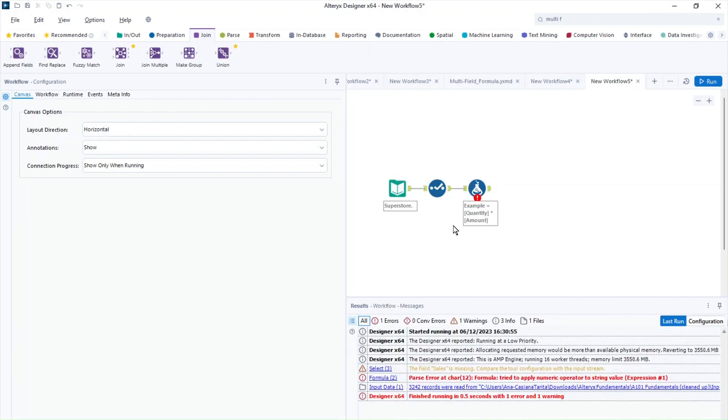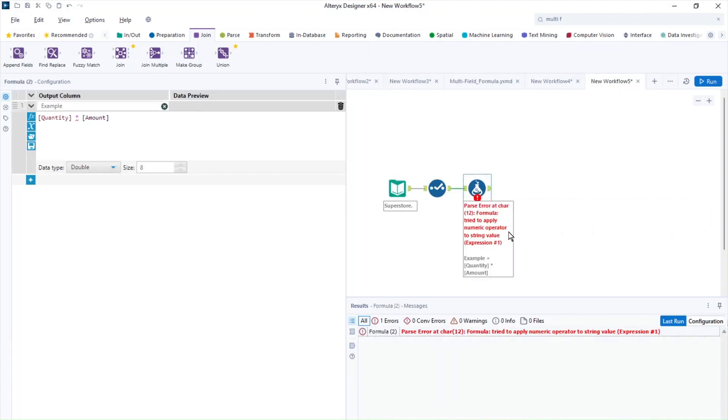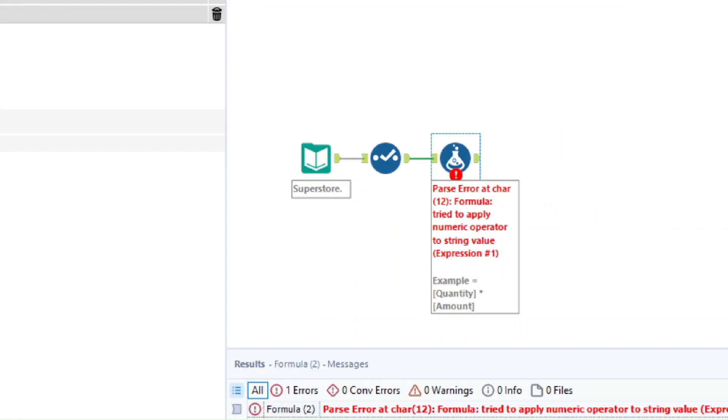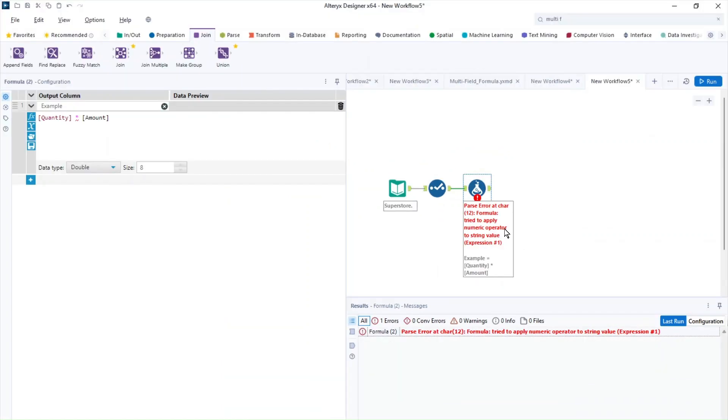Another example of an error is this one from over here. So this error indicates that we are trying to perform a calculation with the wrong data type. So we are trying to apply a numeric operator to a string value. And this is a very, very common error also when it comes to Alteryx.